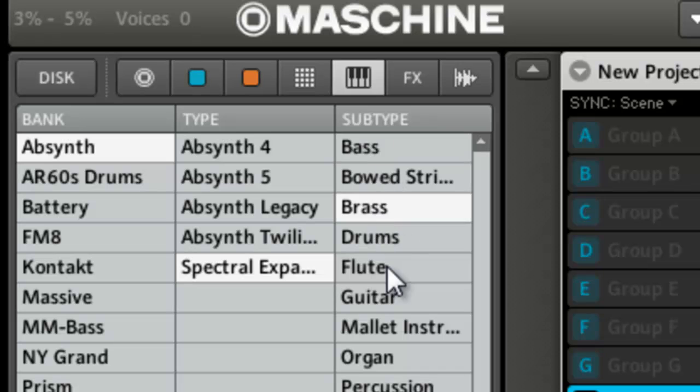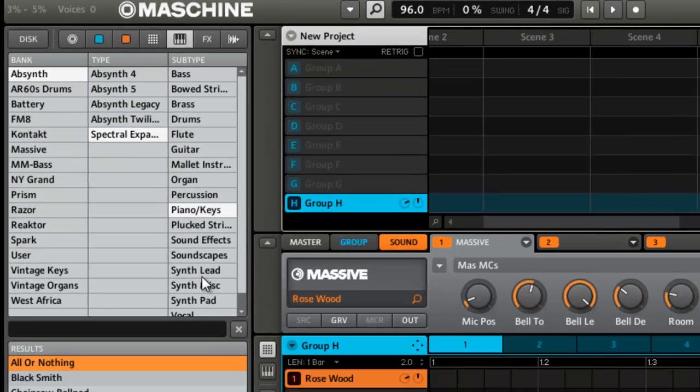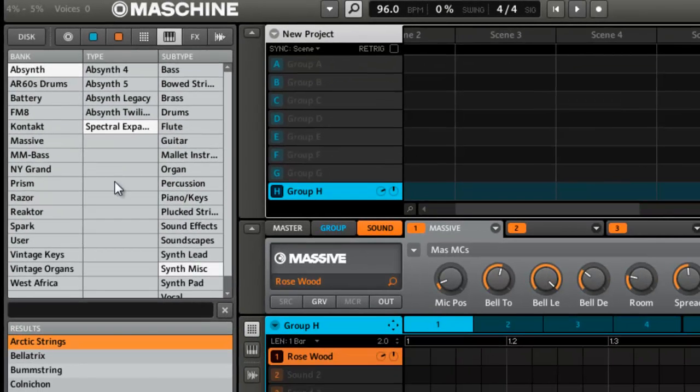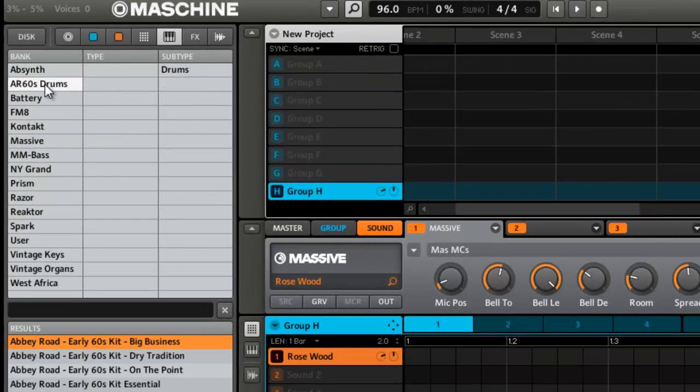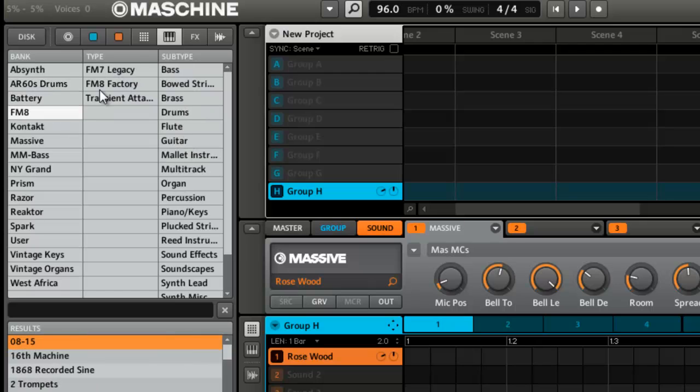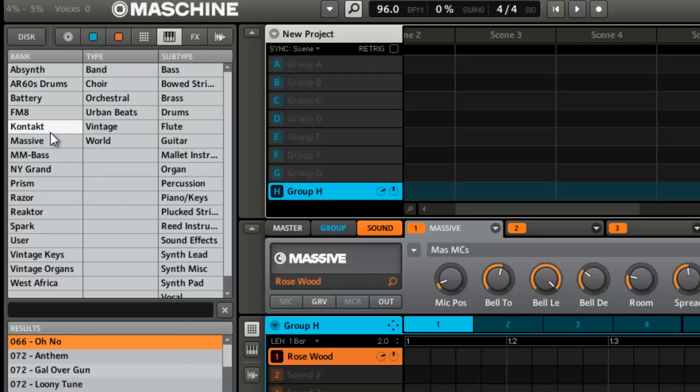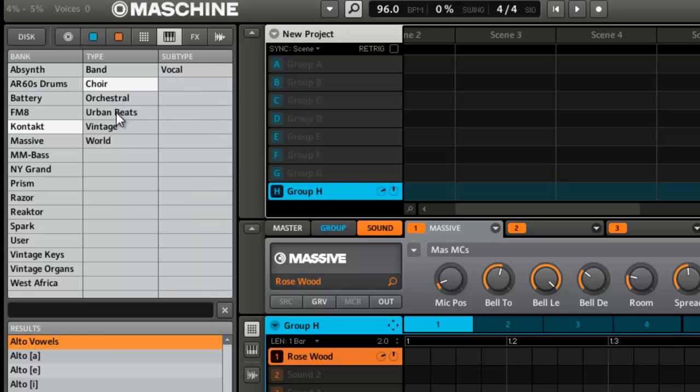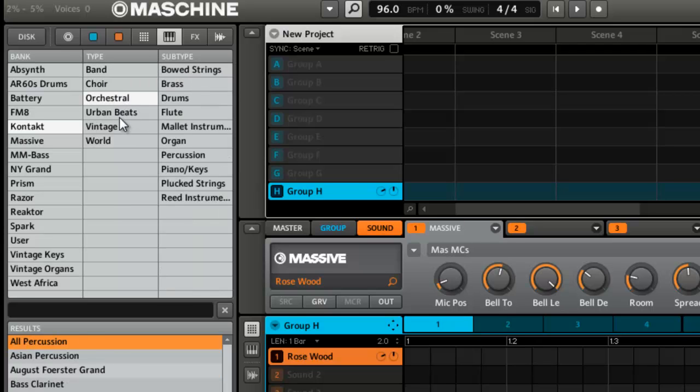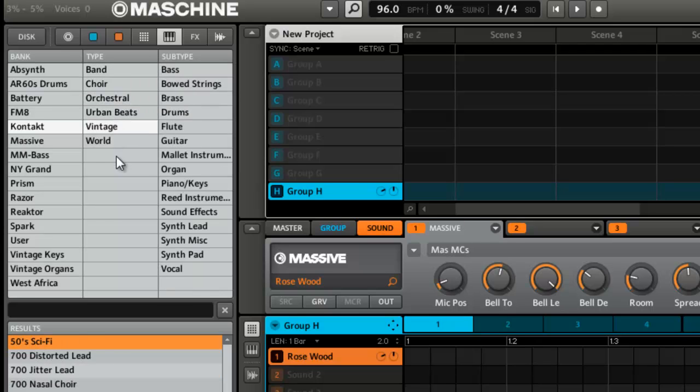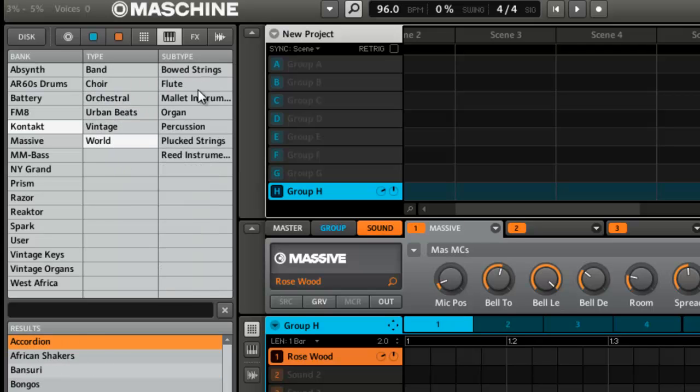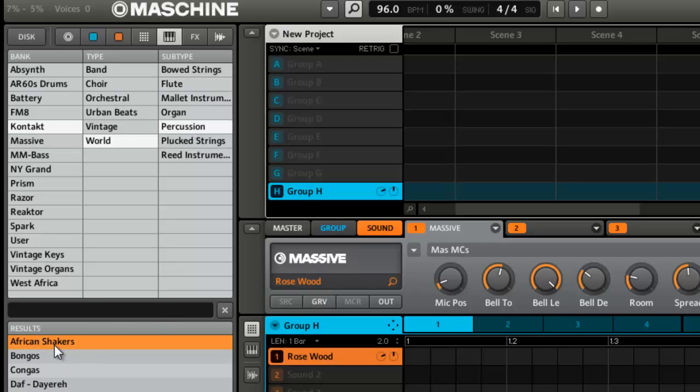And then it's broken down by subtype. So it's pretty straightforward. You can see right there Fmate's got his banks and then the subtypes. Contact's got the main sections of the library: Band, Choir, Orchestra, Urban Beats, Vintage World. And then it's broken down by that.